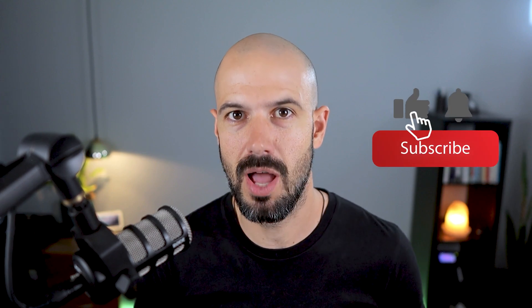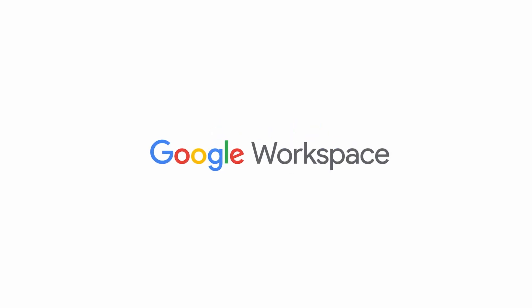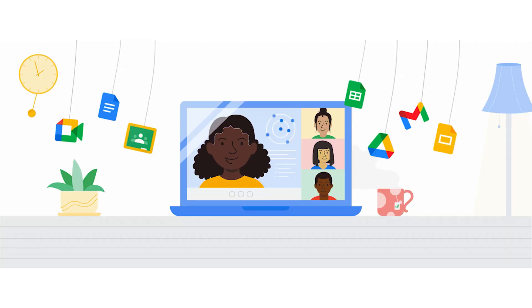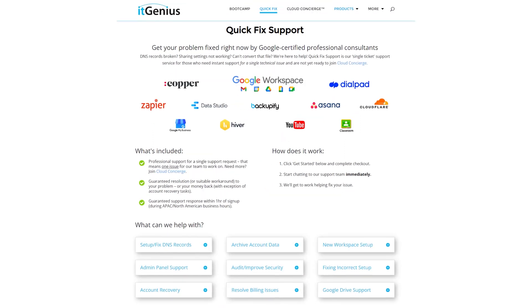If you like this content, please hit subscribe and the bell notification so you're notified when we go live or drop new content. Connect with us on social media or join our free community group — all links are below this video. To learn more about Google Workspace, join our free Genius Academy by transferring your billing to IT Genius, or join a Workspace Basics Bootcamp. Business owners can take advantage of a free consultation on your technology stack or workspace account, and if you need help right now, consider joining Concierge or booking a Quick Fix with our team.